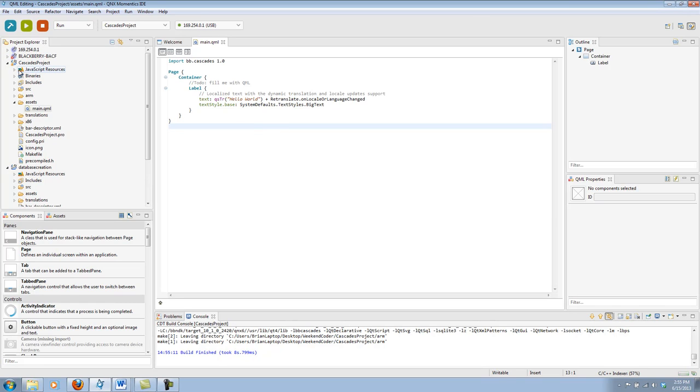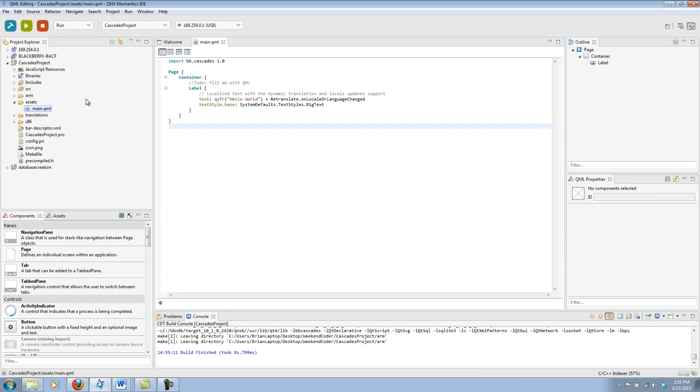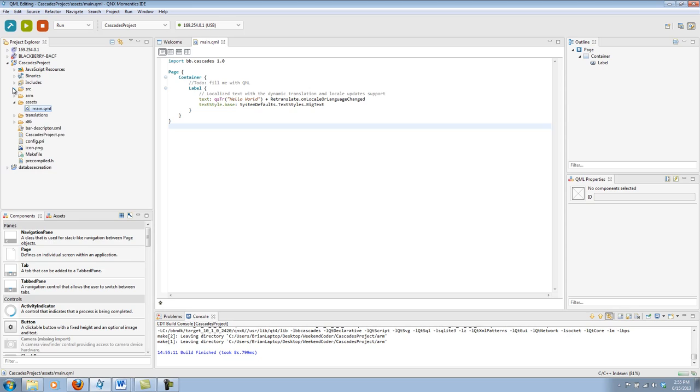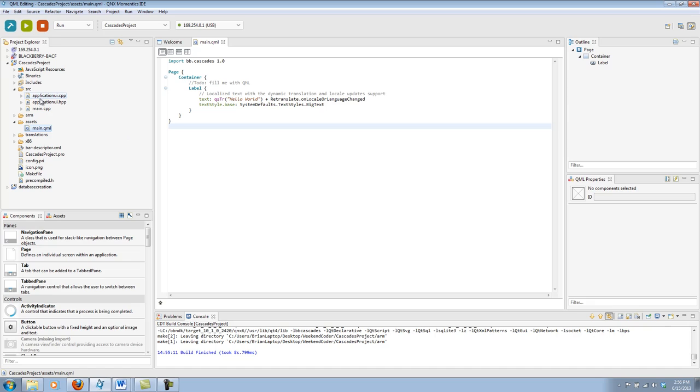Let's go a bit over the files that were created when we made this new project. What you'll mostly be dealing with is your files within your assets folder and your source folder. Your assets will house things like your QML files, JavaScript files, images, sounds, any other files you have that are not C++. Your C++ files will be in your source folder. And every project starts with a main CPP and an application UI CPP.